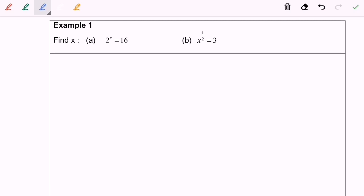Hello everyone, so now I'm going to discuss example 1, find the value of x.